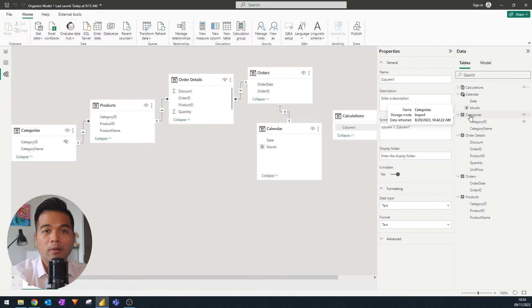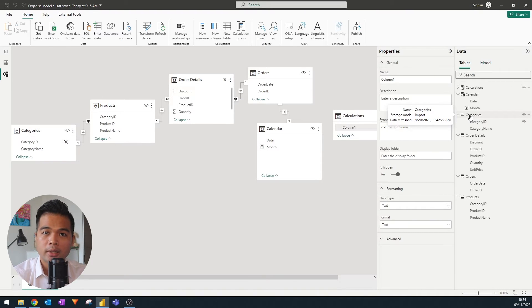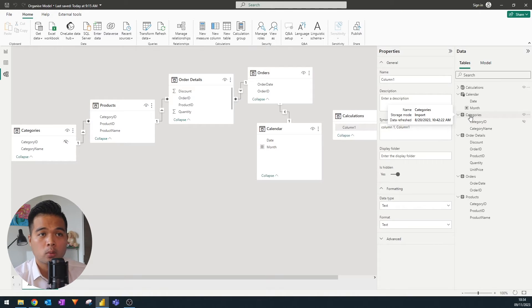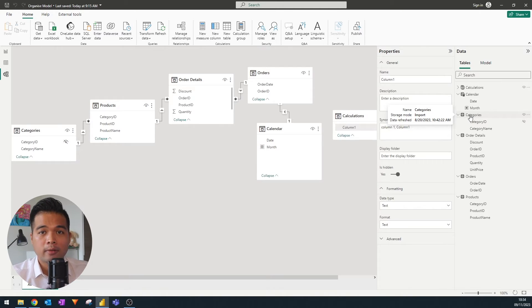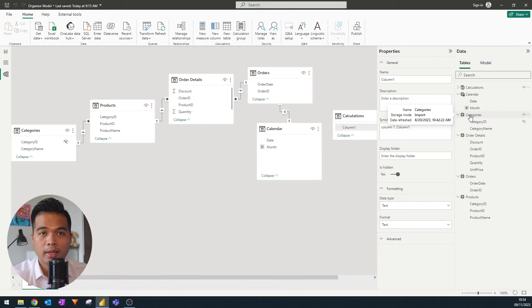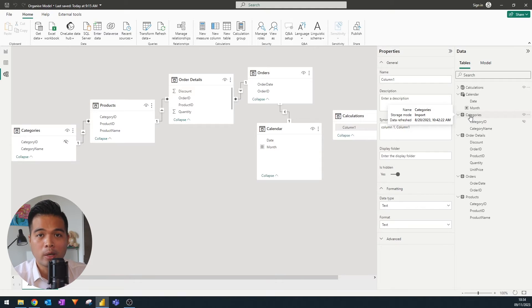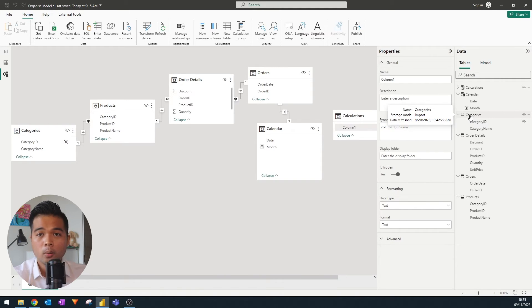If you have a lot more measures that you need to organize, you're not limited to just creating one measure table. I use just one measure table by default. But if I have to create more, you can simply just create more and organize your measures in those separate measure tables. And that's just another way for you to organize your measures.